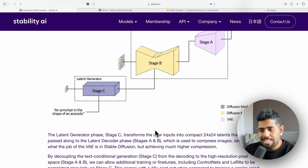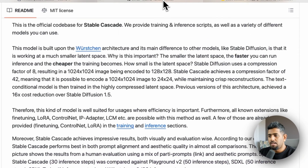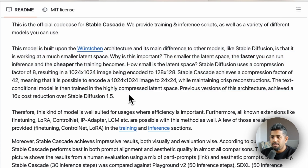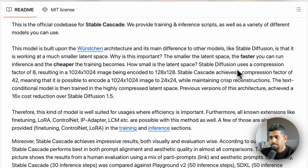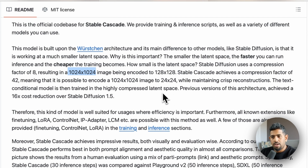When Stability released Stable Diffusion, you could compress by a factor of eight. But with Stable Cascade, you can actually compress by a factor of 42 — I stand corrected from the earlier figure of 16. On GitHub they explain: the smaller the latent space, the faster you can run inference and the cheaper training becomes. A 1024-by-1024 image that Stable Diffusion encodes down to 128-by-128 can now be brought down to just 24-by-24 pixels with Stable Cascade.